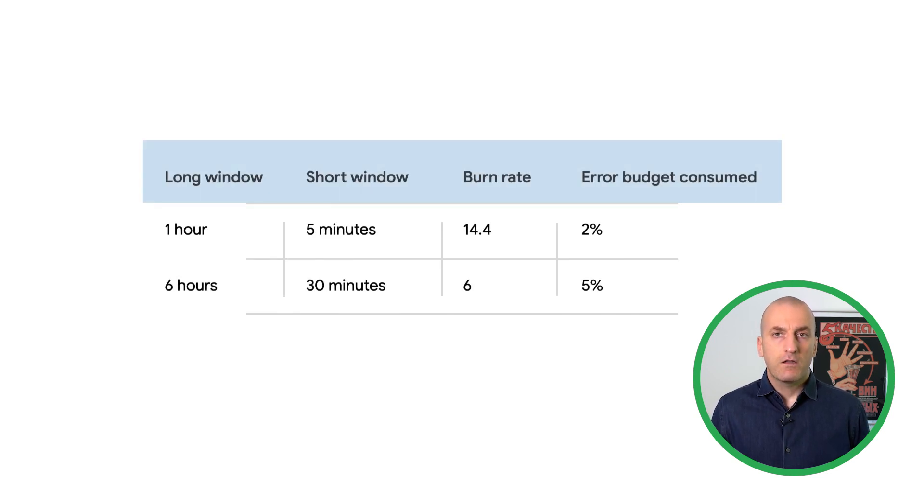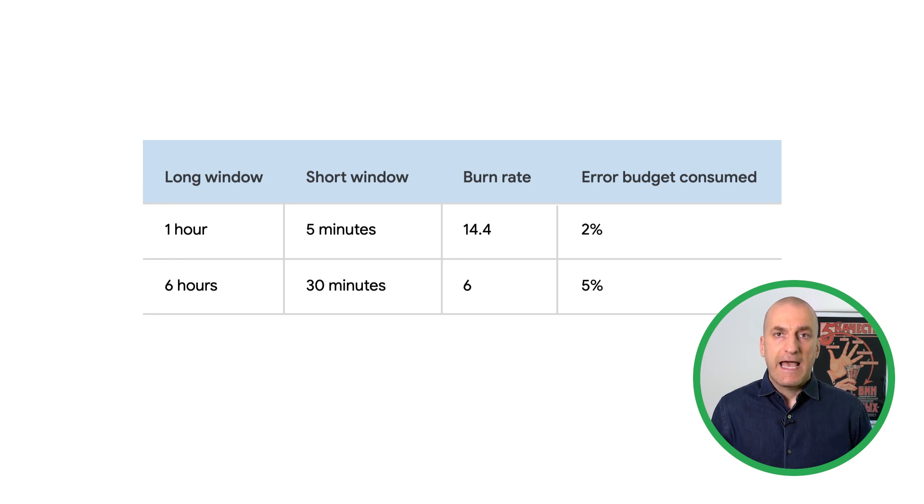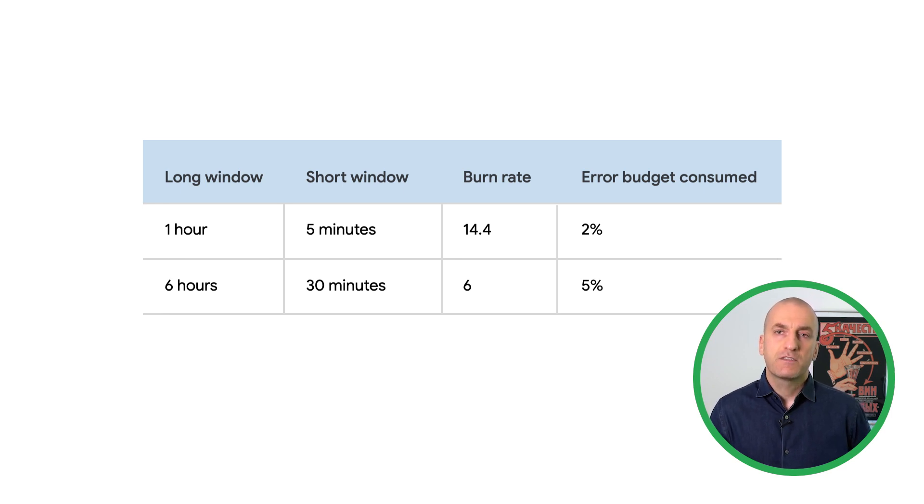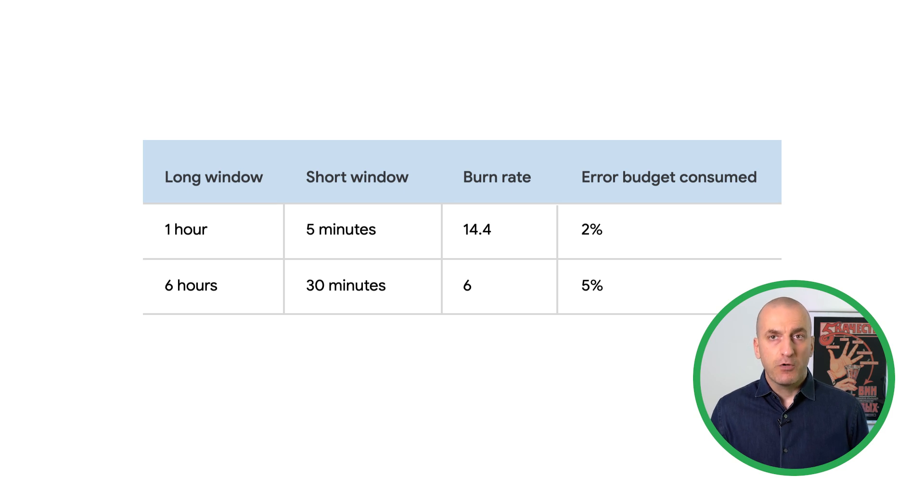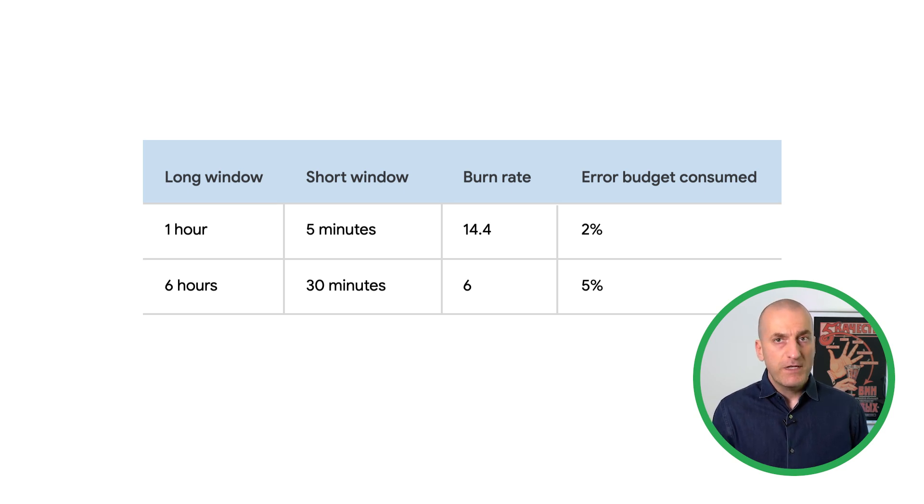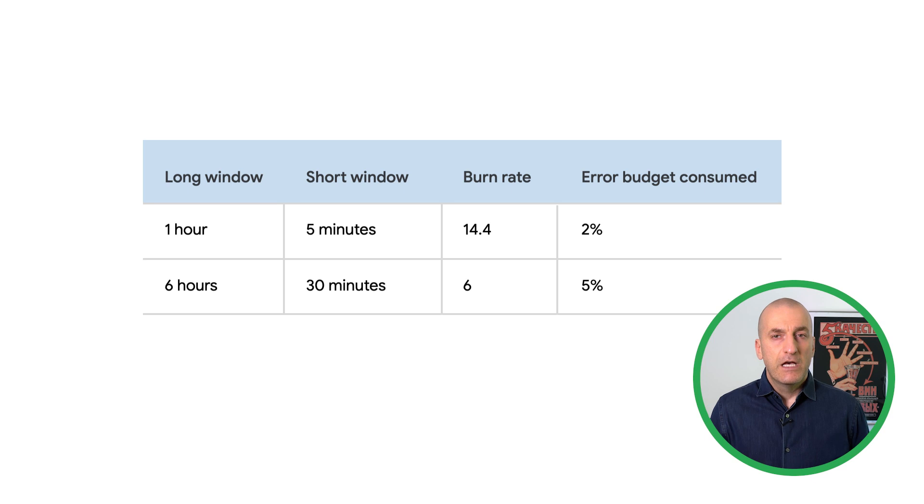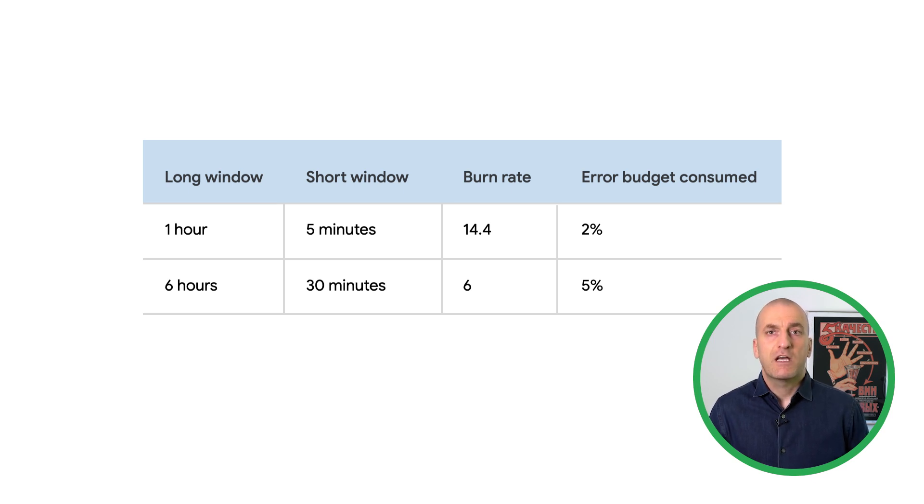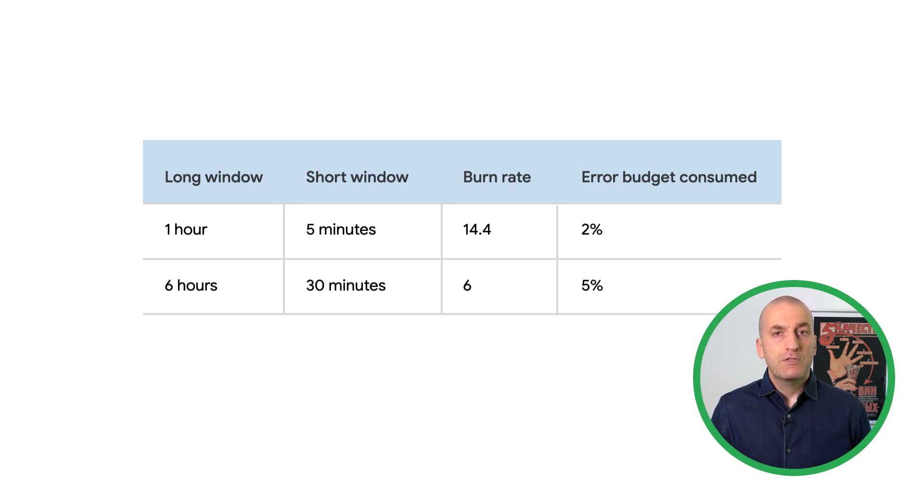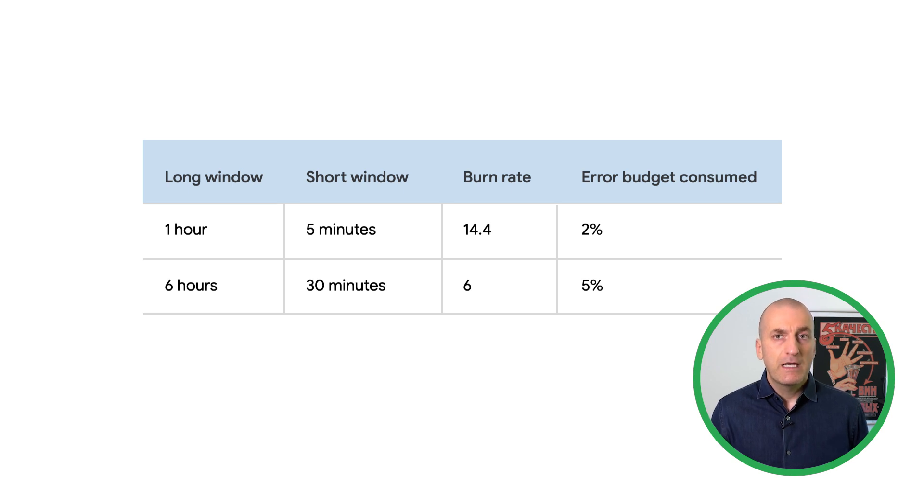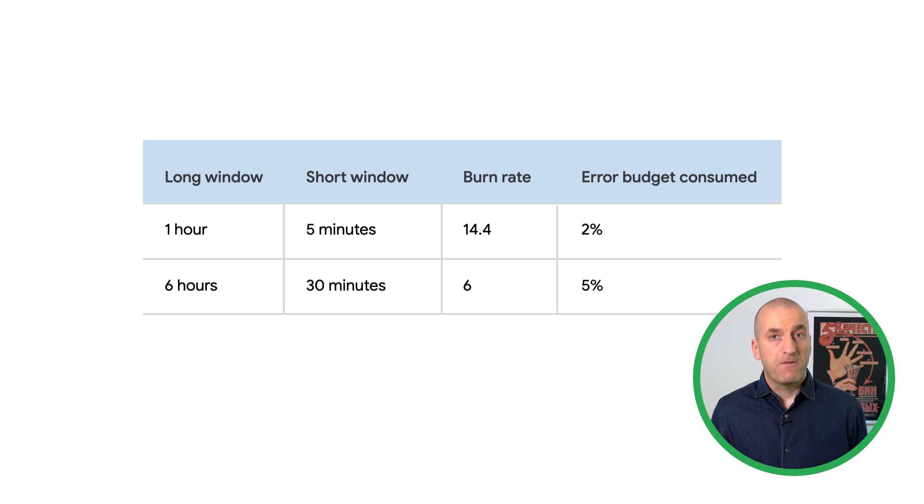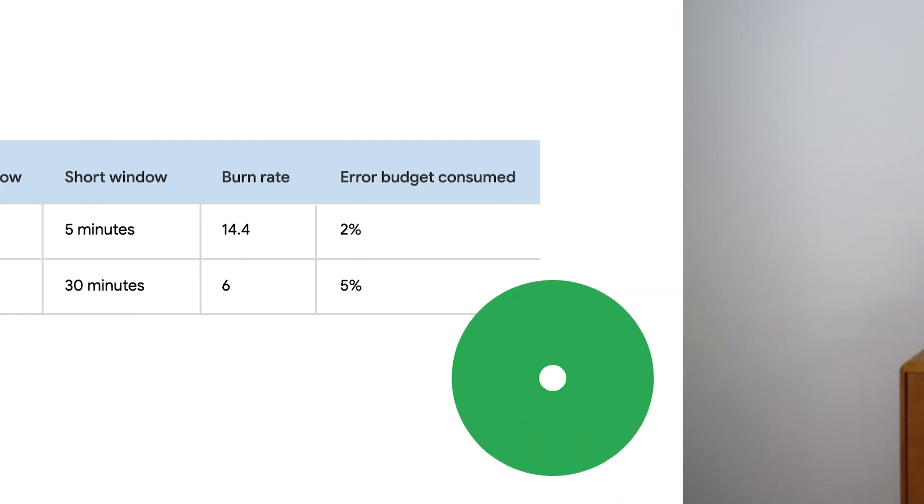We want our alert to notify us only when we're still actively burning error budget to reduce the number of false positives. To do this, we'll create both of our alerts with two windows: a long window and a short window. A good starting place is to make the long window 12 times as long as the short window. By using multi-window alerts, we keep our detection time low and minimize our reset time, so that the alert doesn't keep firing once the incident has been mitigated.